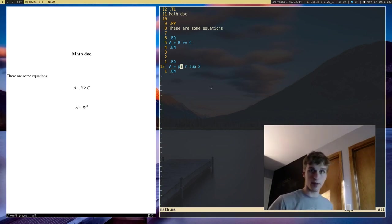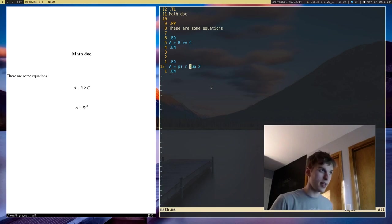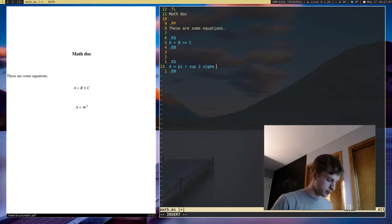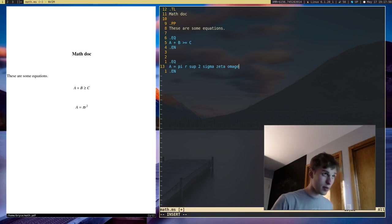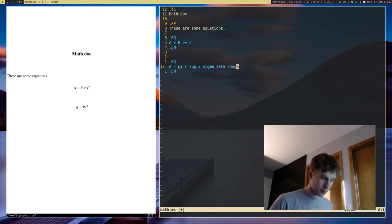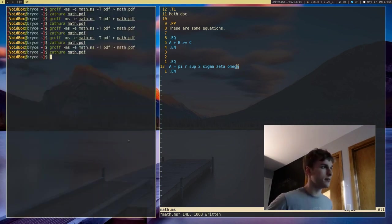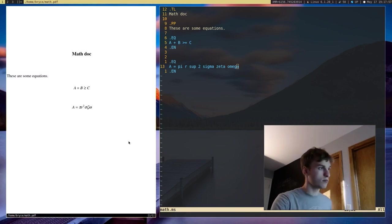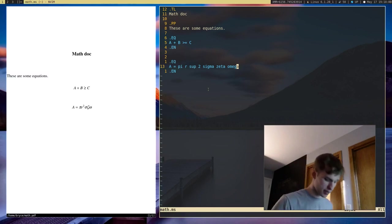This works for any Greek letters. So if I add sigma, zeta, or omega, it will go ahead and print those out. So that's how you do Greek letters.